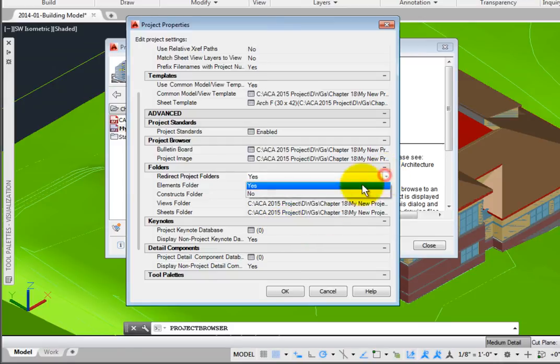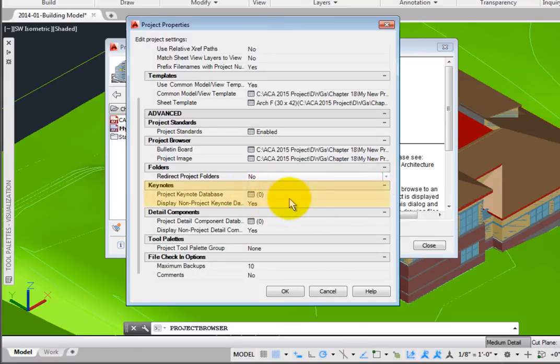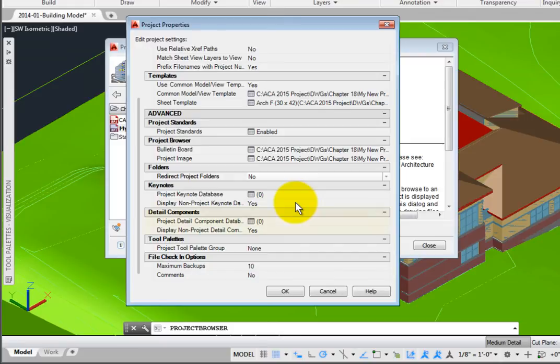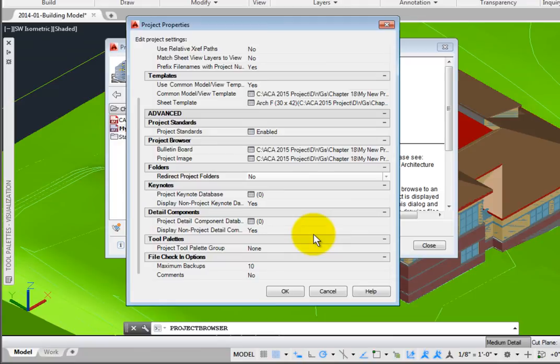There is a Project Keynotes database variable to use different databases from the one specified in the Options dialog box. Setting Display Non-Project Keynote Databases to Yes gives you access to these default databases. The Detail Components group is similar in concept to the Keynotes group.